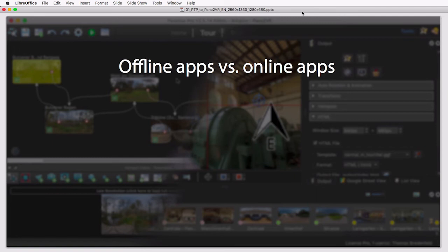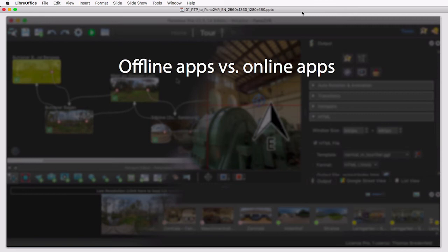One first consideration, especially when it comes to alternatives to both programs, is that there are offline apps and there are online apps. Panotour Pro and Pano2VR are the only serious offline apps you can have when it comes to production of 360° tours.